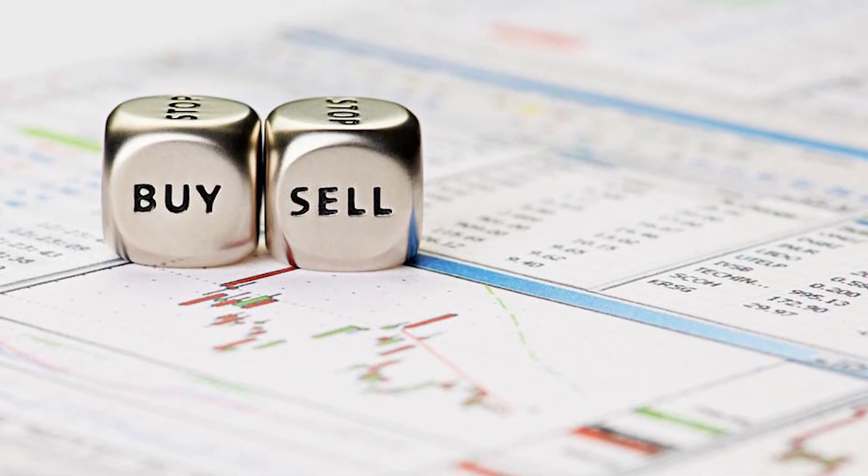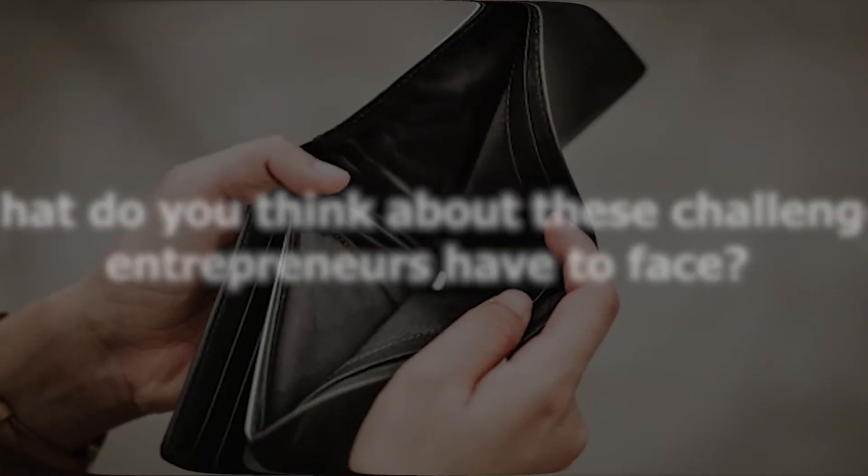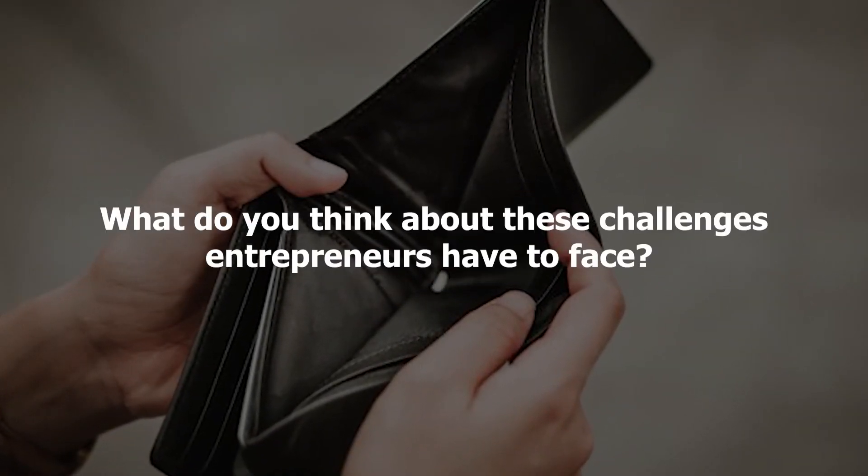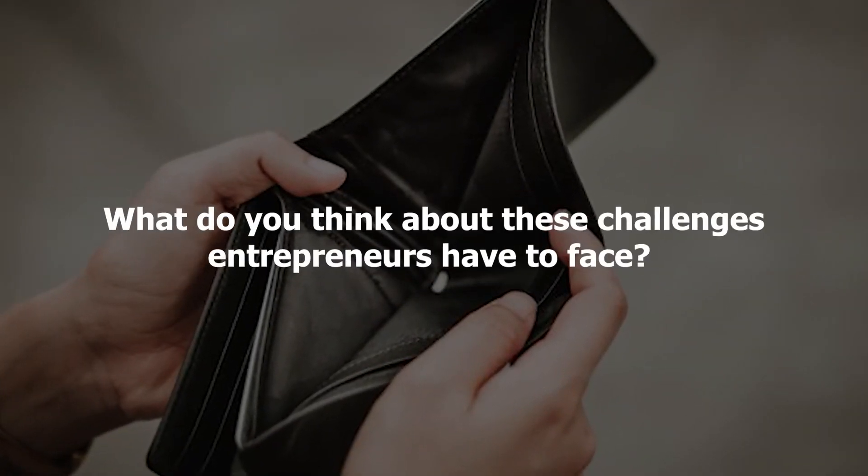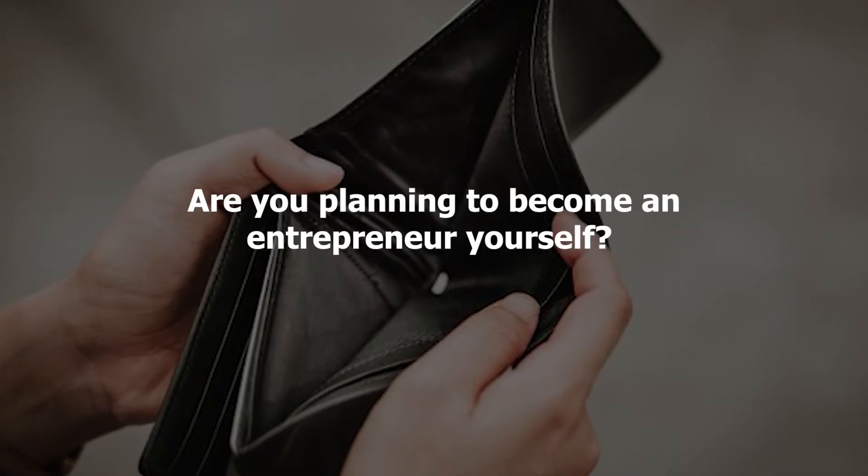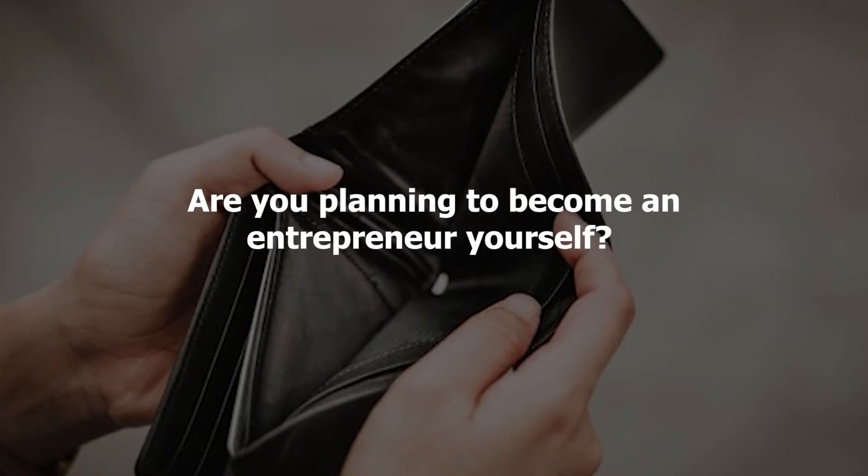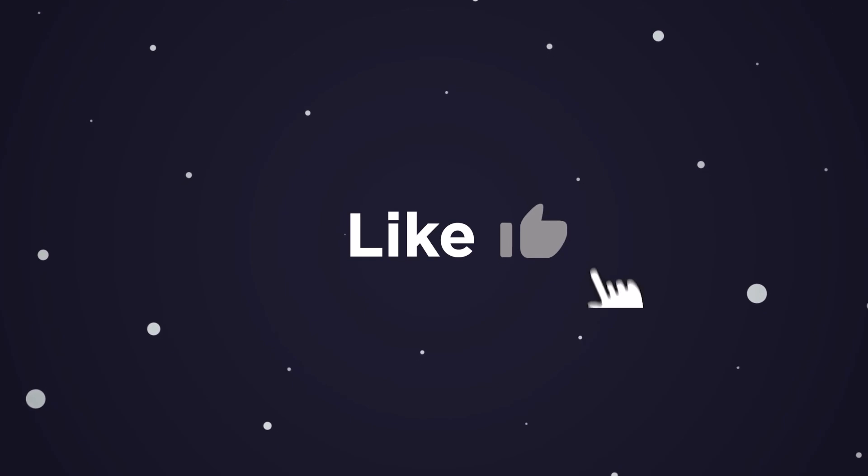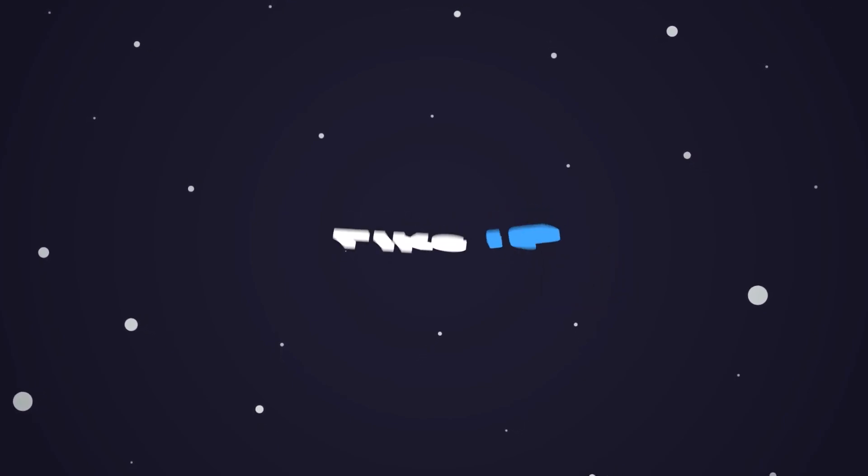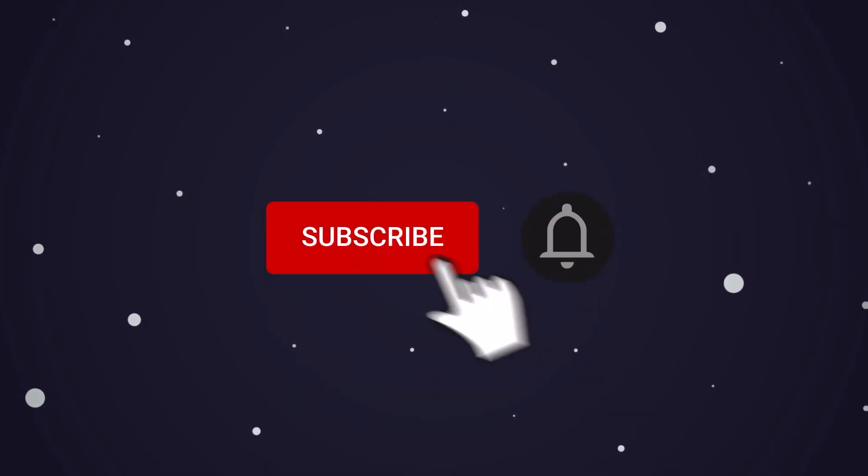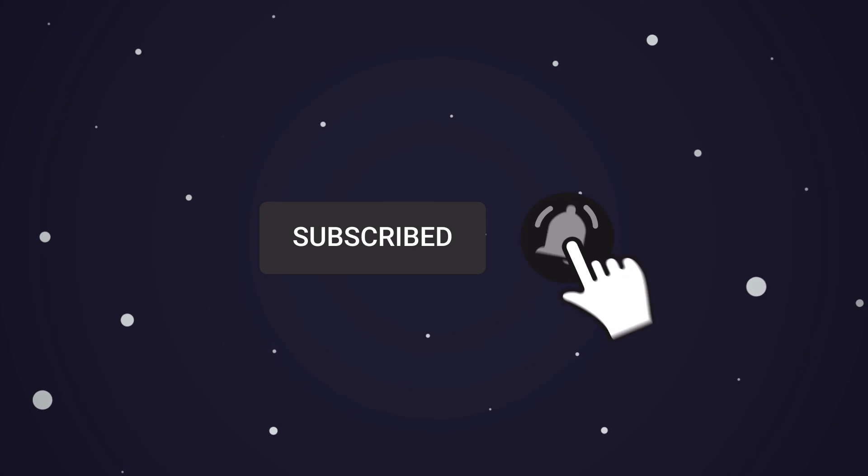So what do you think about these challenges that entrepreneurs have to face? Are you planning to become an entrepreneur yourself? Let us know in the comments below. This brings us to the end of our video. I hope you enjoyed it. Hit like if you did, and don't forget to subscribe to our channel so you never miss out on any of our videos in the future. Also watch the two videos that are on your screen because I'm sure you'll love them. With that, I will see you in the next video.